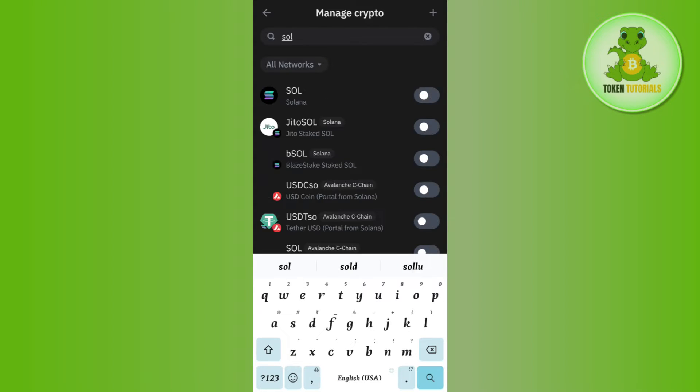In the search bar, you need to search for SOL. Once done, you are going to see Solana coin over here, and right next to it you are going to see this toggle button. So if you tap on this toggle button and come back to your home page, you will notice that now Solana coin is on your home page.